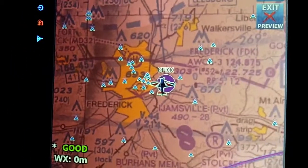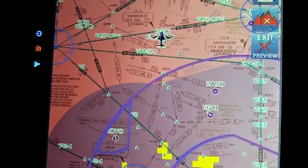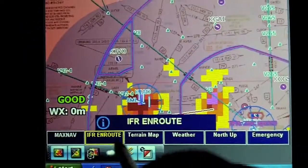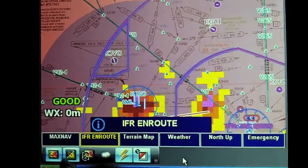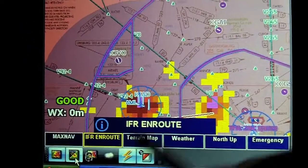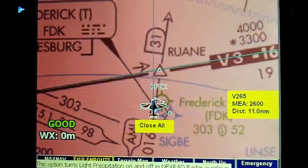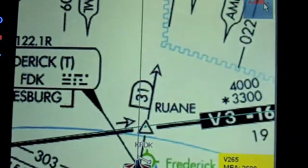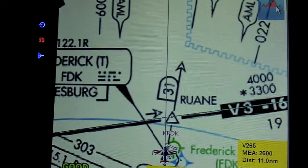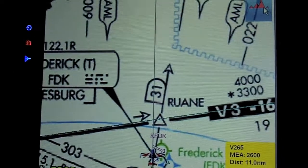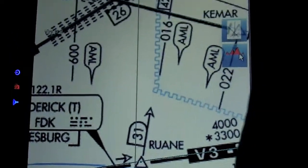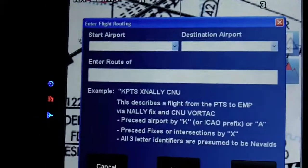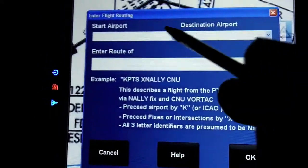Now, if we go to our IFR route, we'll show how we can load a flight plan. We'll take off the radar so we can see clearly and turn off the terrain. I wrote myself a typical ATC route, and I'll go into this mode here, which is called the Flight Plan Wizard.